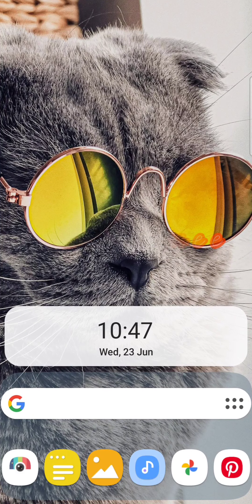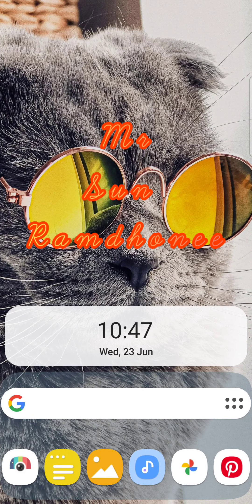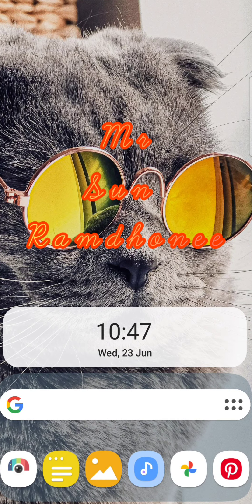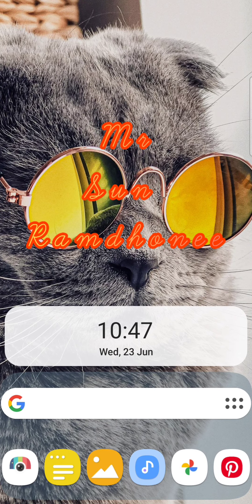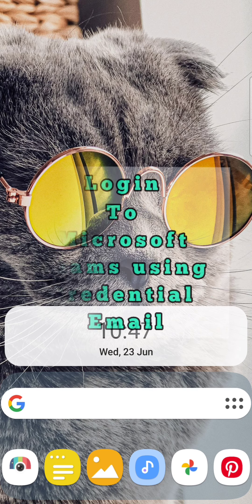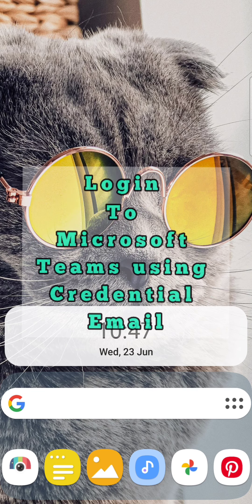Hello dear students, I am Mr. San Ramdhani and this tutorial is on how to log in to your Microsoft Teams.